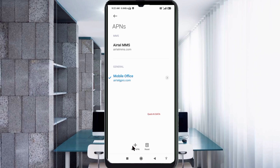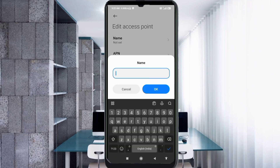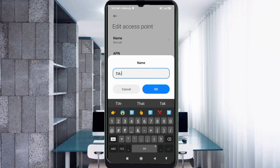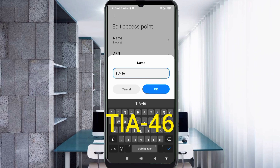Enter the APN settings. Tap the Name field. Important: capital letters and small letters are very important — follow the steps carefully. Name: ti-46 (that is 'ti' in capital letters followed by hyphen and 46, no spaces). Tap OK.